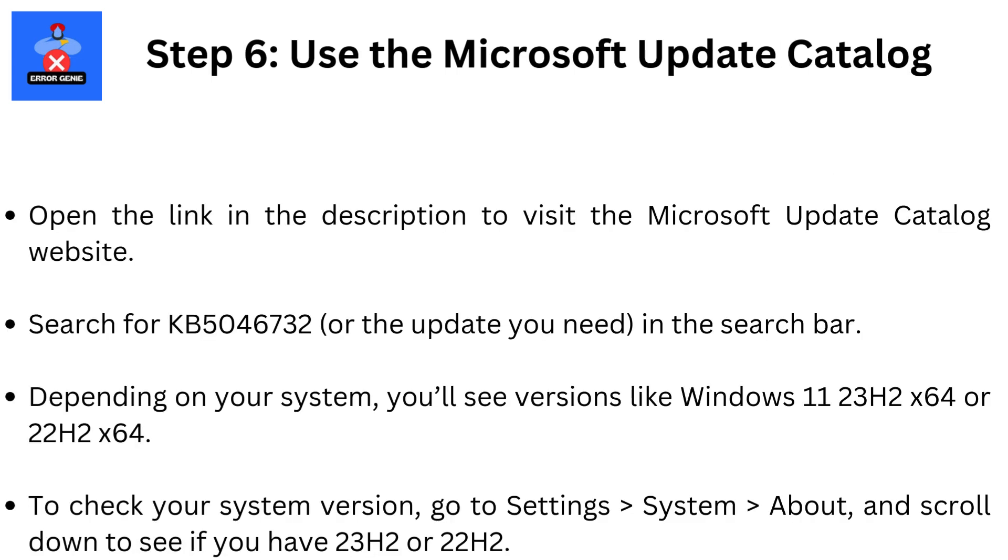Step 6. Use the Microsoft Update Catalog. Open the link in the description to visit the Microsoft Update Catalog website. Search for KB5046732, or the update you need, in the search bar. Depending on your system, you'll see versions like Windows 11, 23H2, X64, or 22H2, X64.